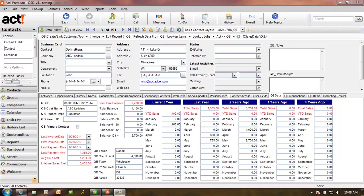Here is what the data looks like in ACT once you have QSalesData installed and configured. By installing QSalesData software on your computer, you'll see three extra tabs in ACT.